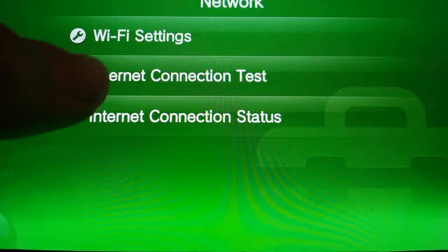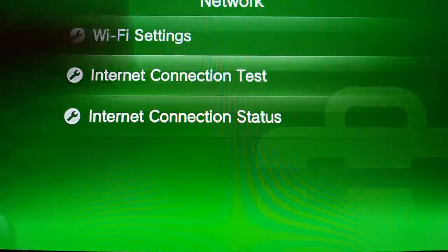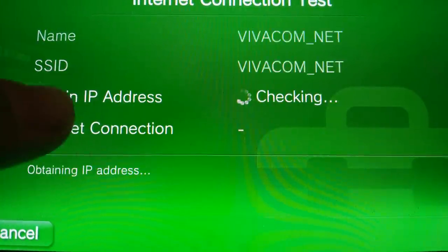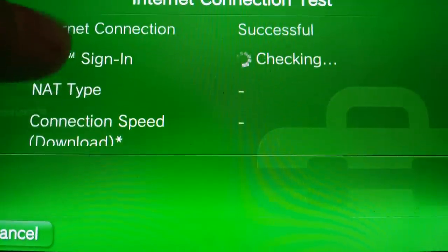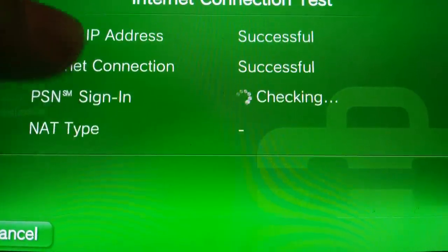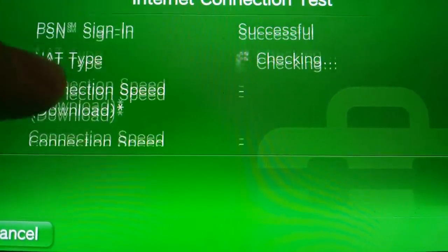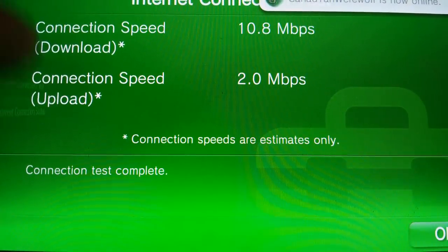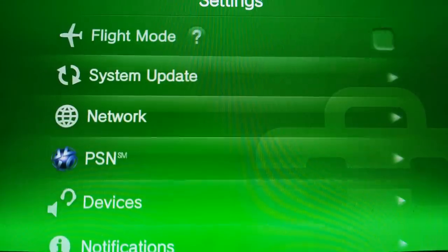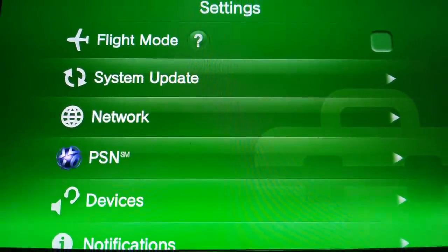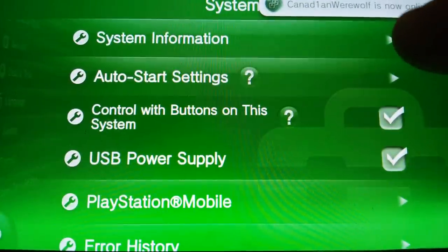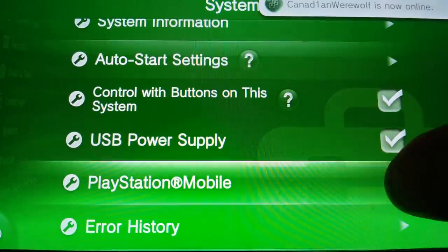I was having a problem with the internet connection test. The name popped up, the IP address showed, then the internet connection said 'fail.' Now everything is back. How did I fix it? I kept having errors — let me show you my error history now.